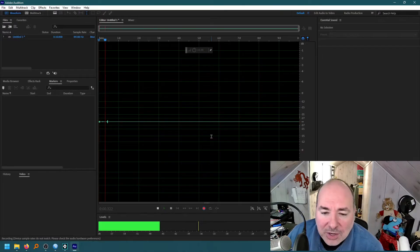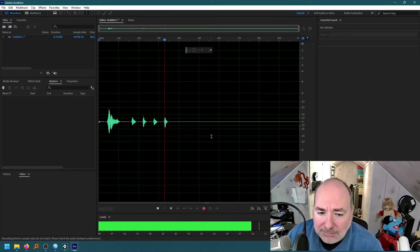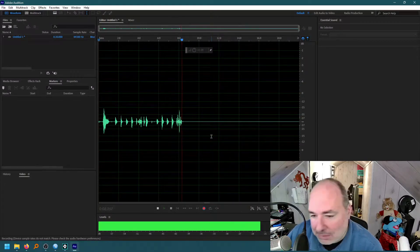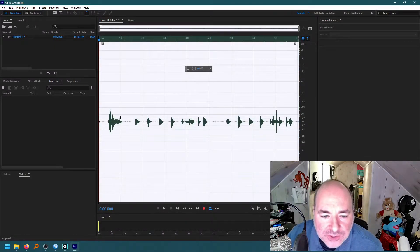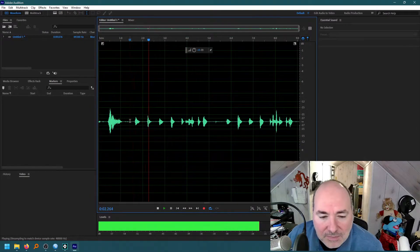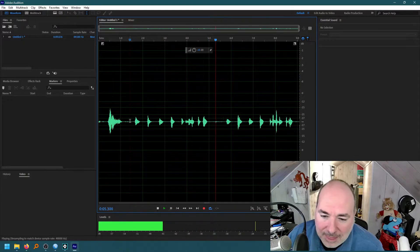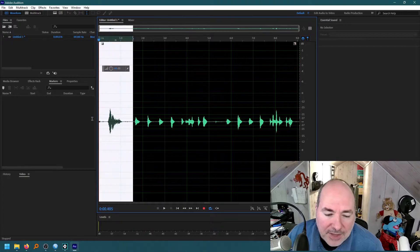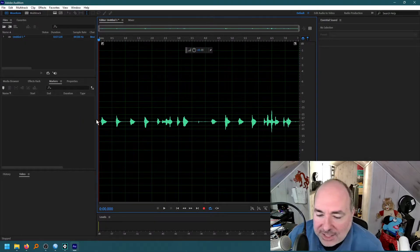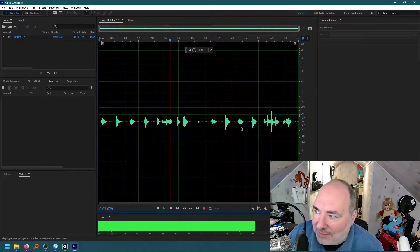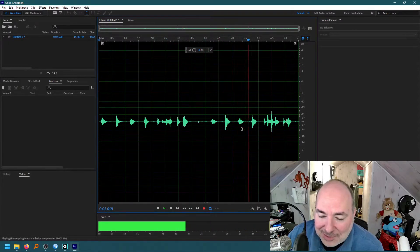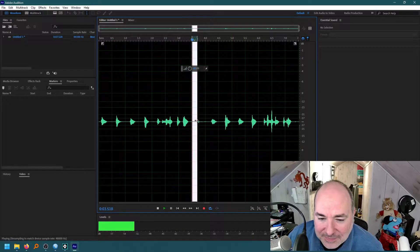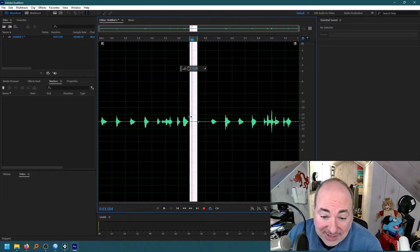So boom, boom, boom, boom — [recording a beat with the webcam microphone] — all right, first things first, let's see if I can get rid of the noise.